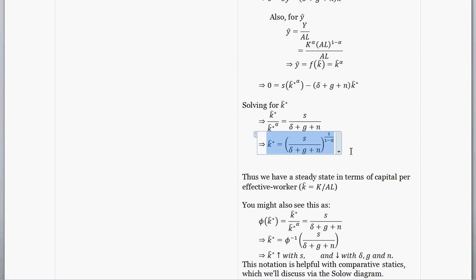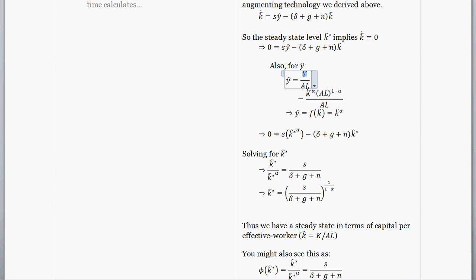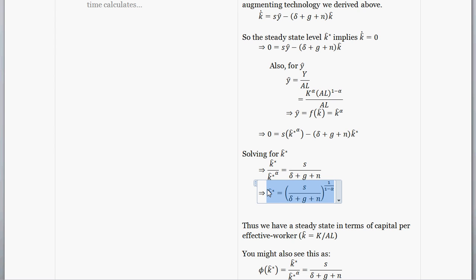The previous video lasted about 20 minutes, and we ended up at this point where k-hat is equal to the capital level per effective worker. Output per effective worker is total output divided by the number of effective workers, where an effective worker is the labor supply times the technology that makes individuals more productive. Our steady state level of capital per effective worker equals the savings rate divided by depreciation plus the growth rate of technology plus the growth rate of population, all raised to an exponent defined by the Cobb-Douglas production function. We had to work per effective worker because output per capita or capital per capita was not a steady state — it was something that grew.